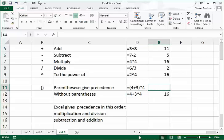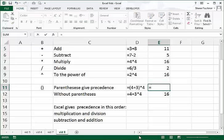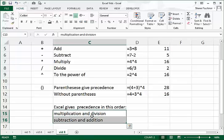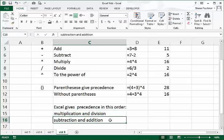Now let's take those same numbers but use parentheses: equals open parenthesis 4 plus 3 close parenthesis times 4. We're telling Excel to override its rules and add 4 and 3 first, then multiply that result by 4. Press Enter and we get 28. Parentheses give precedence to your formulas, overriding Excel's standard order where multiplication and division come before addition and subtraction. That is the power of parentheses.